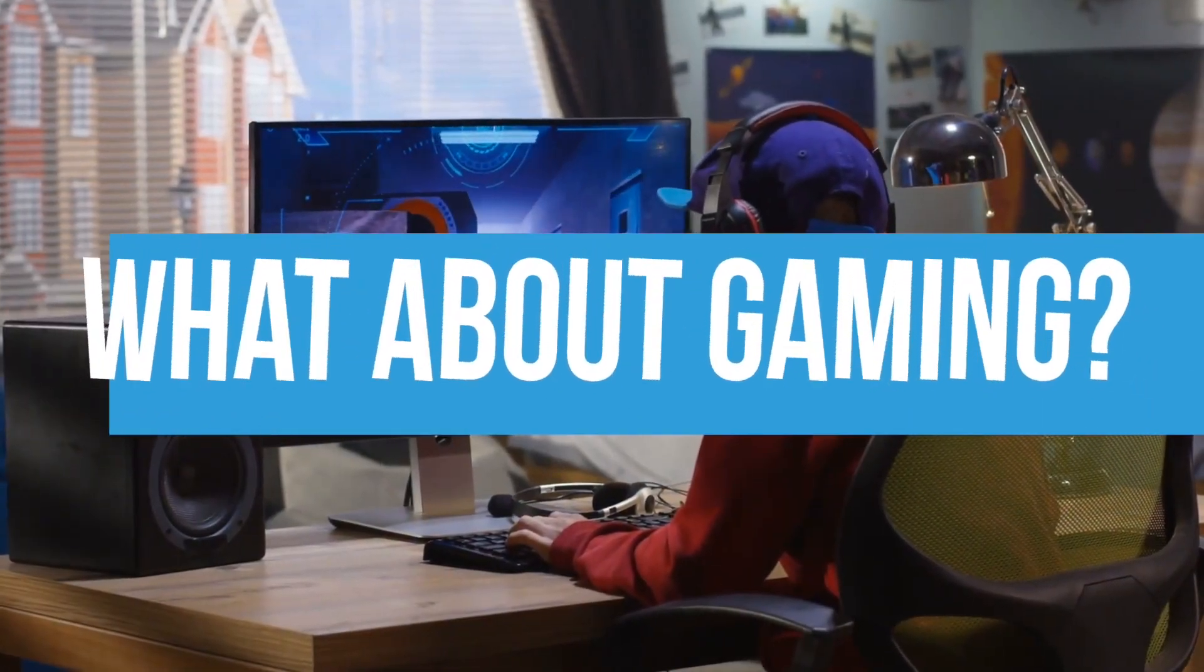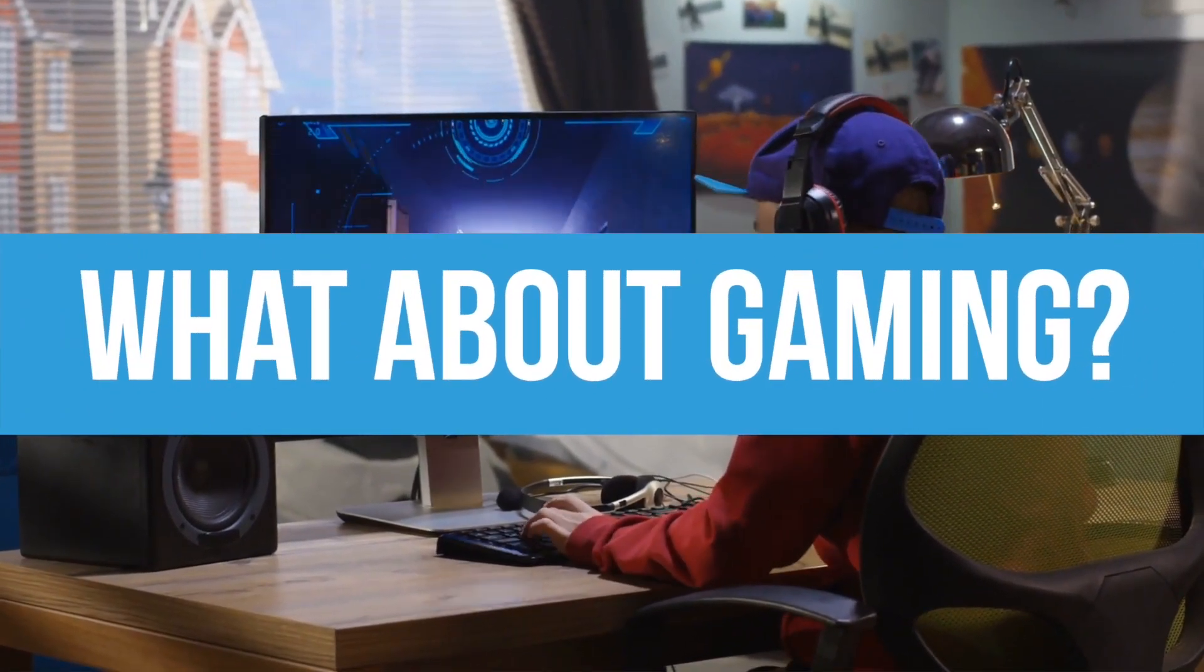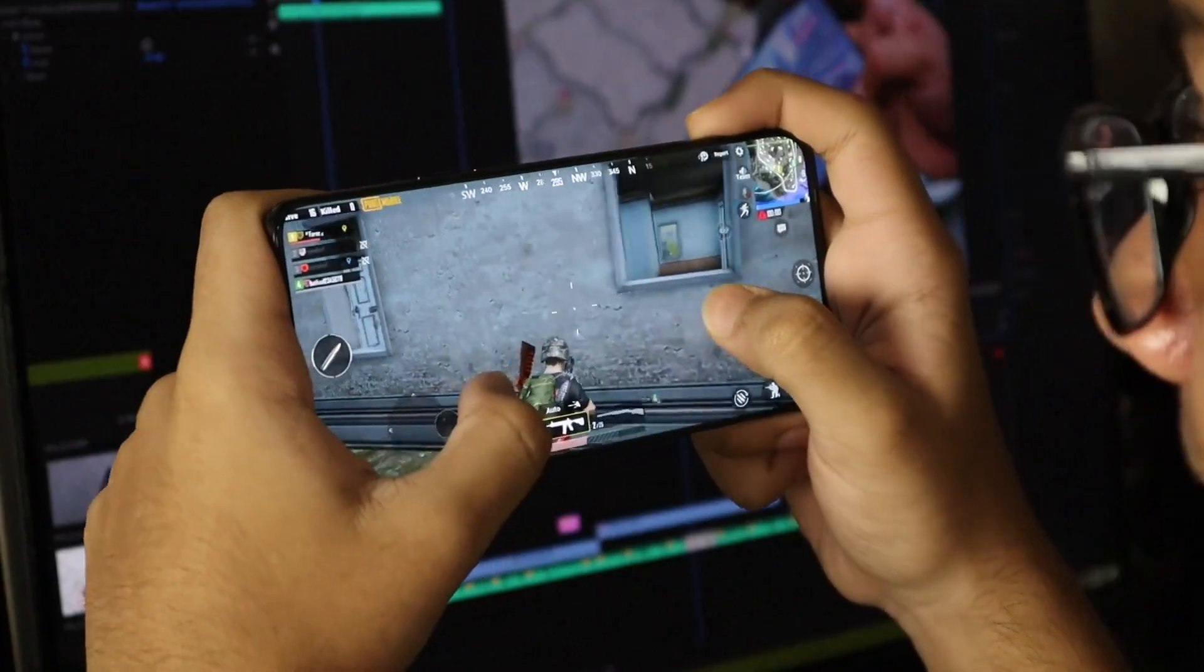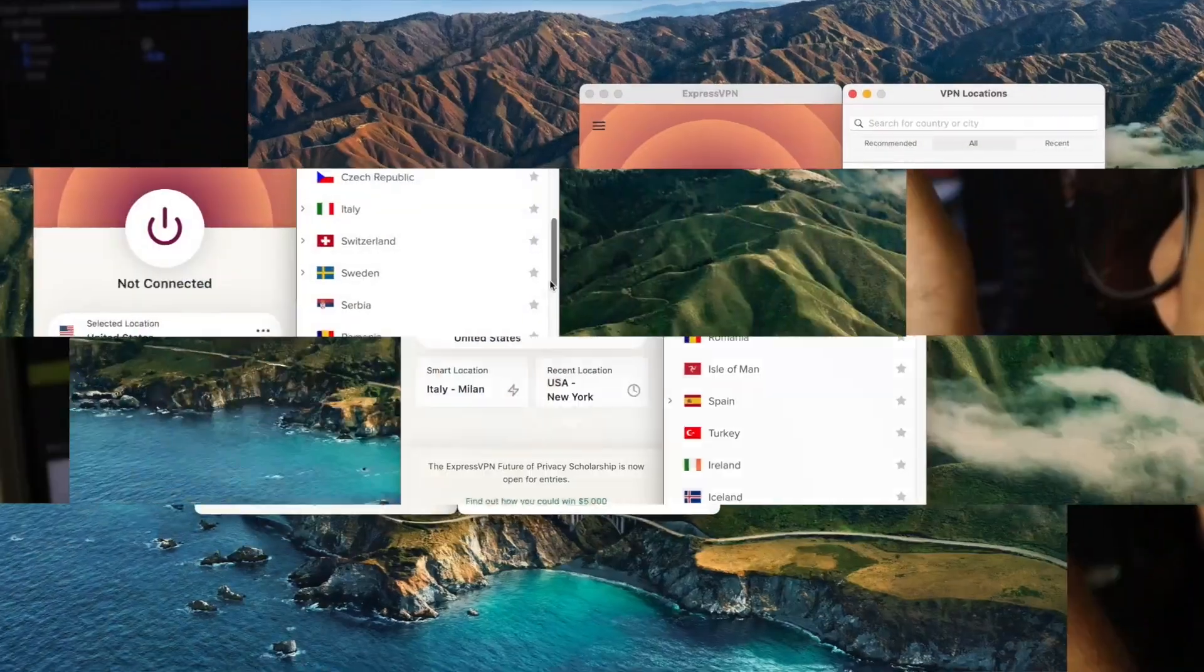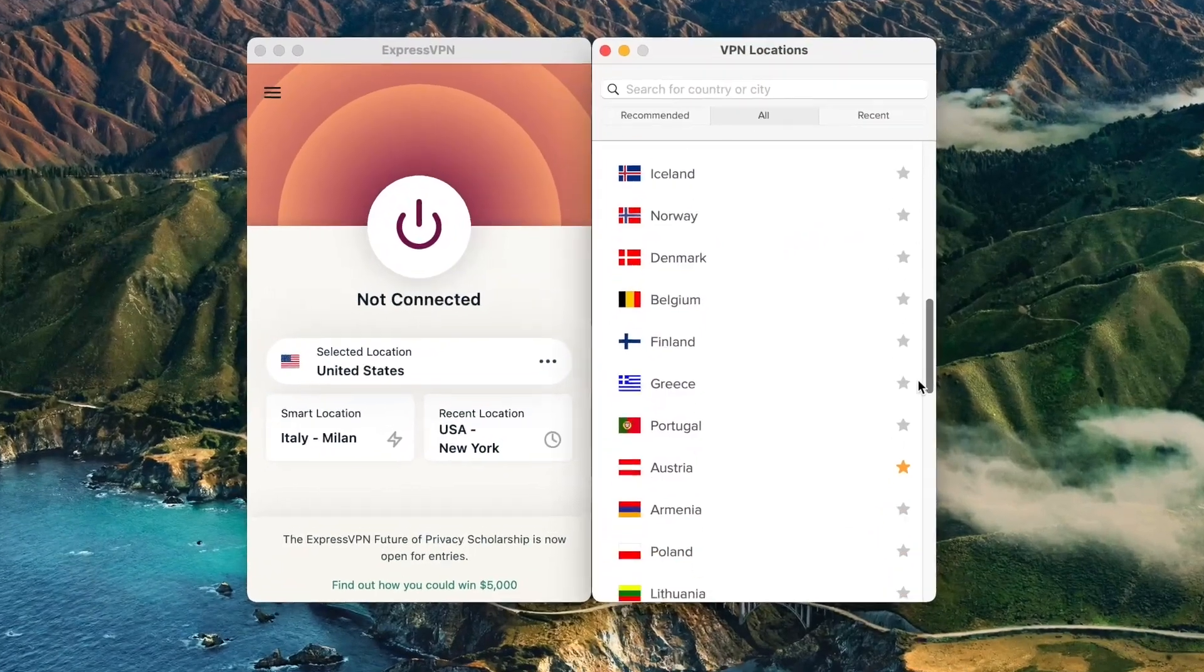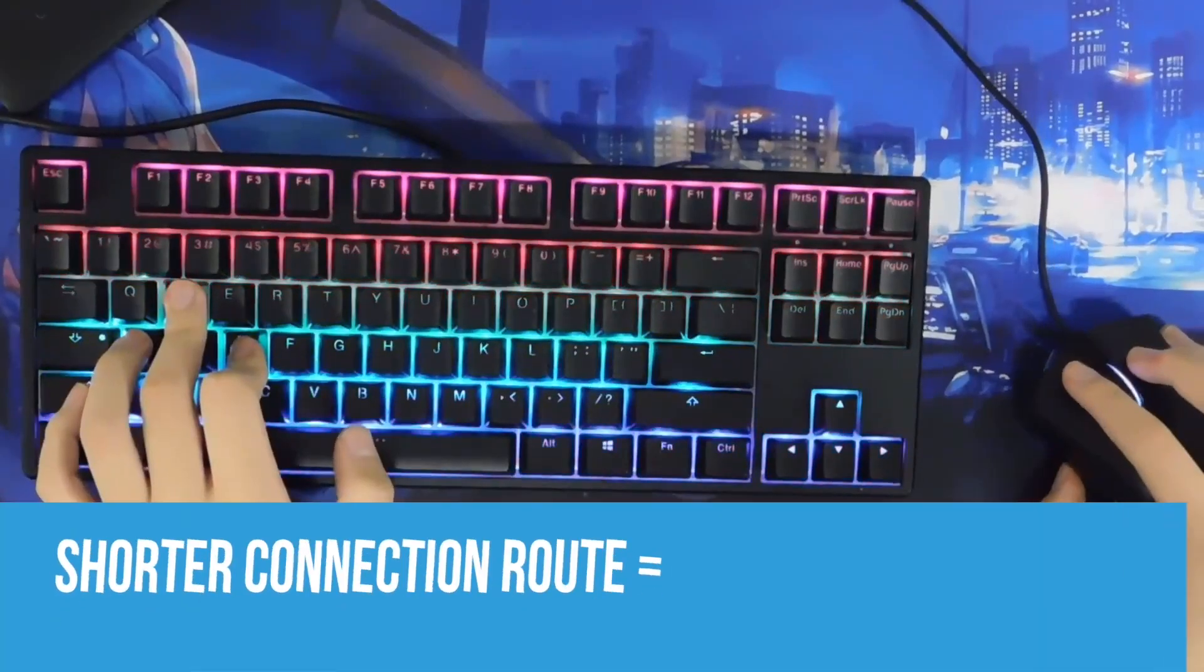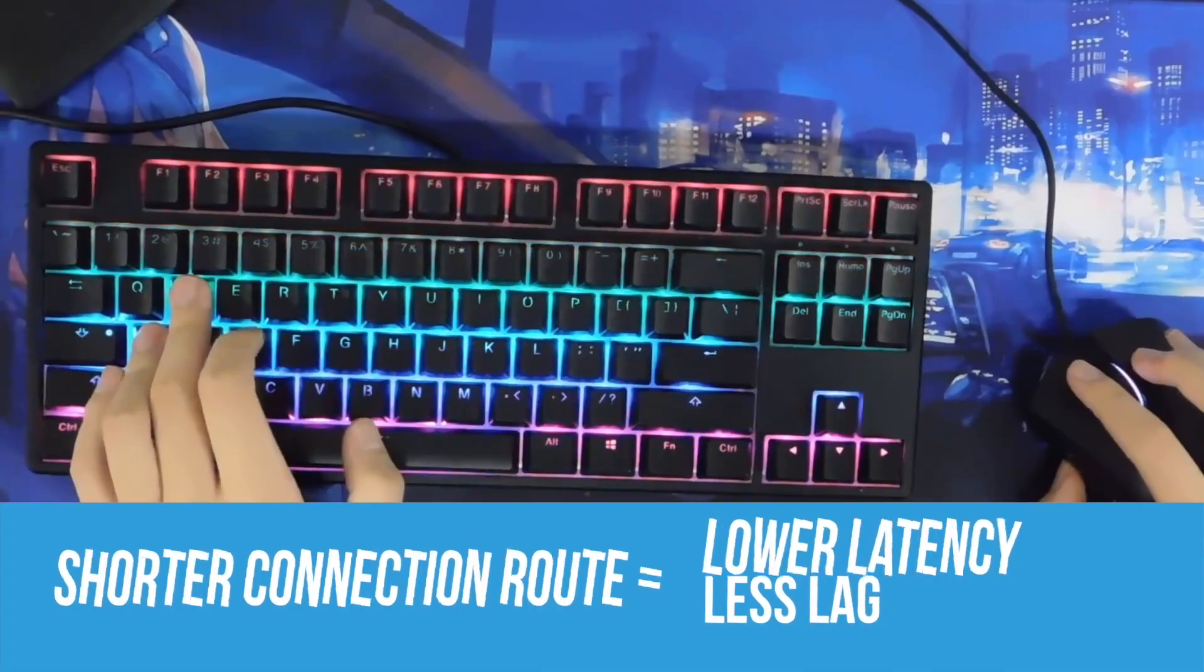But what about gaming? With so many server locations, ExpressVPN is a favorite among gamers. Ping can be a big problem for some gamers, but when you're connected to a VPN, you can choose a location that's close to the game's server. Shorter connection routes equal lower latency and less lag.